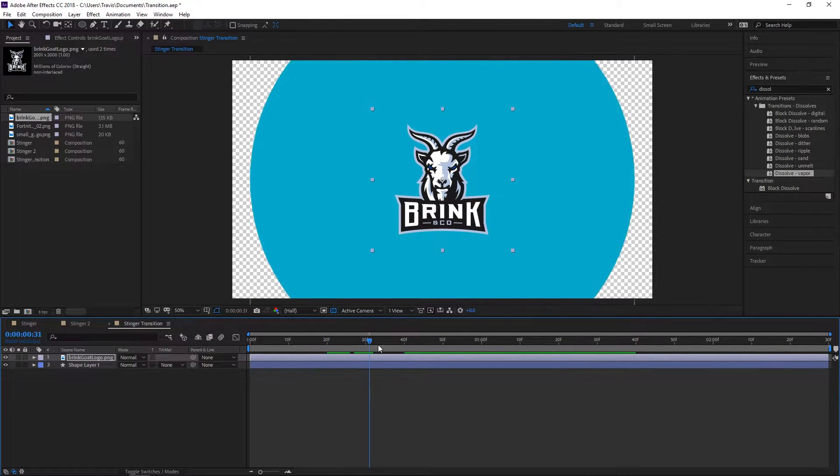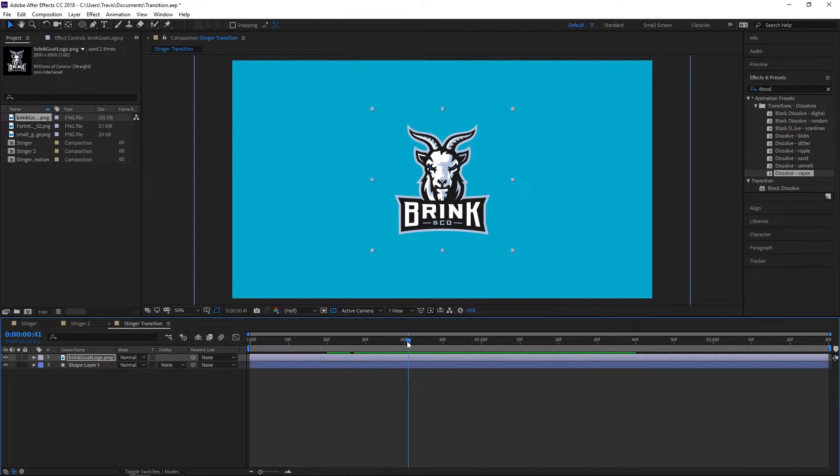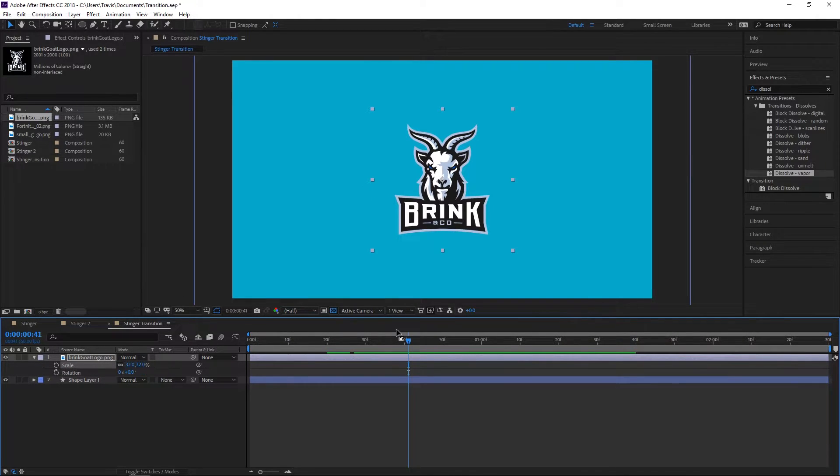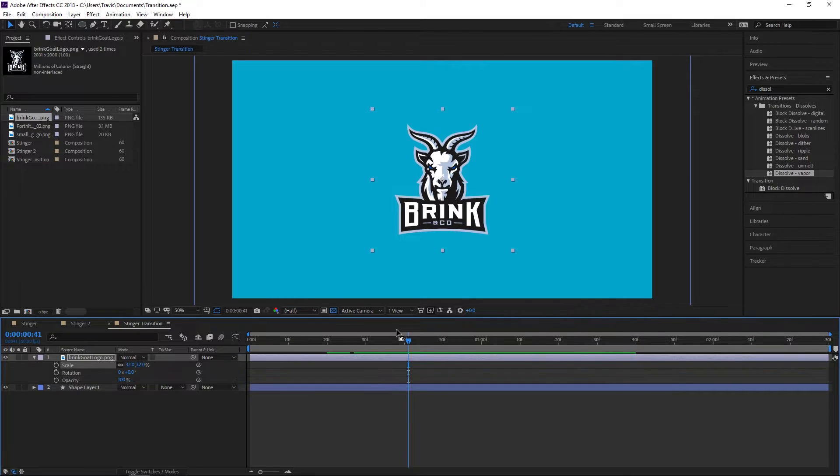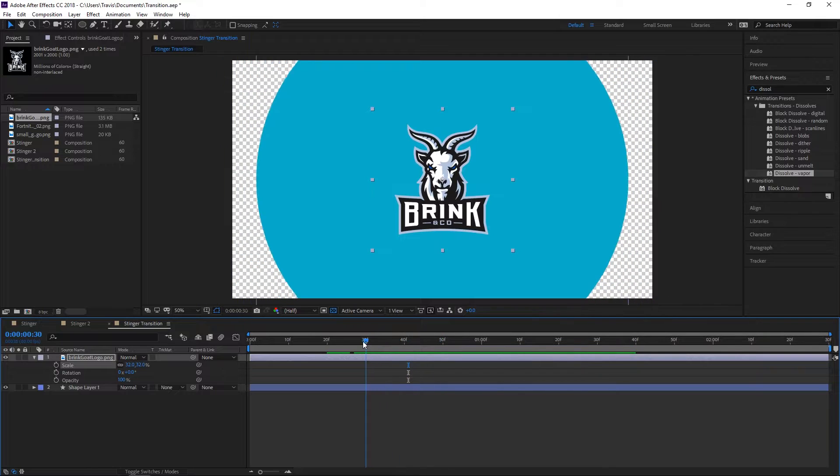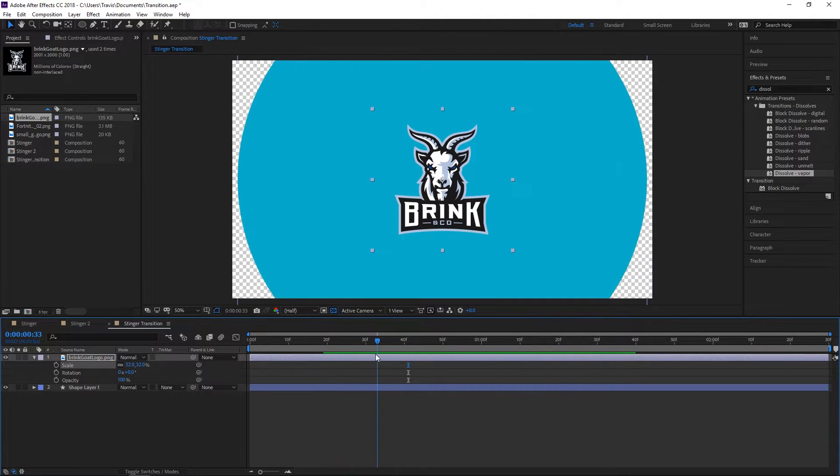We're going to hit S to bring up the scale, hold shift and hit R to bring up the rotation, and then hit T to bring up the opacity. These are the three things we're going to animate to bring in the logo.